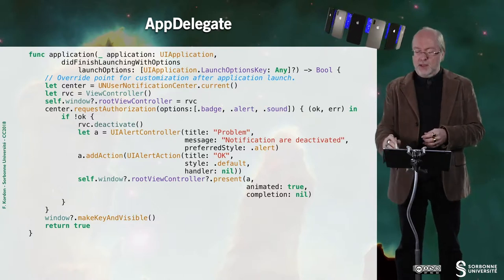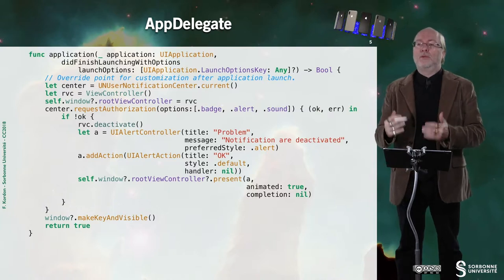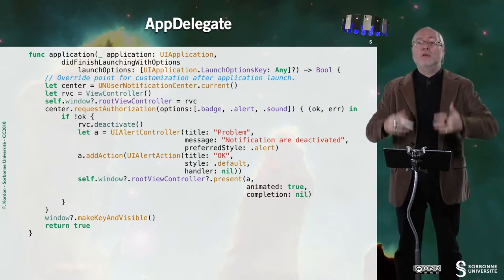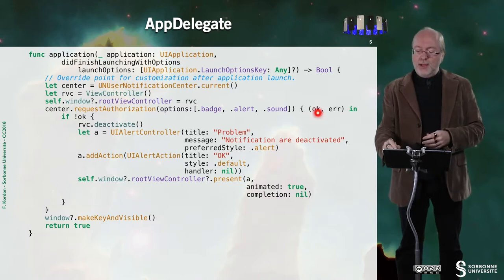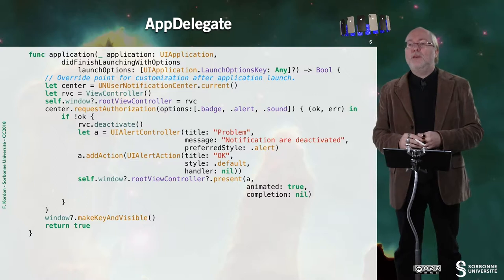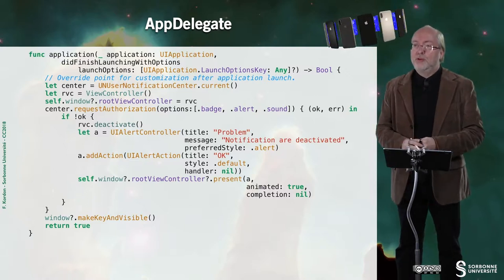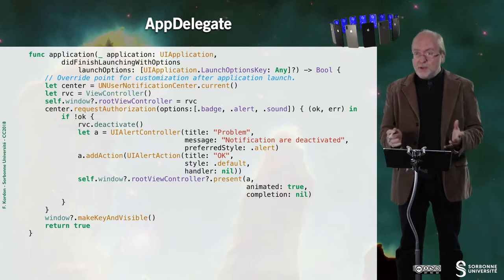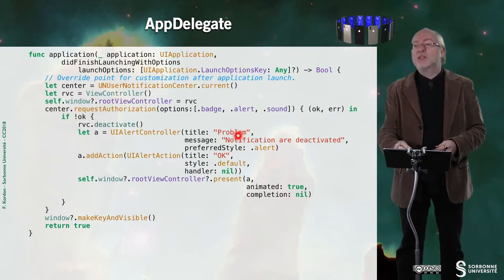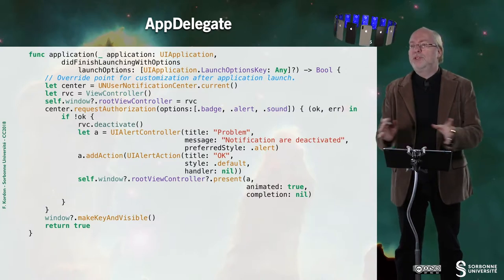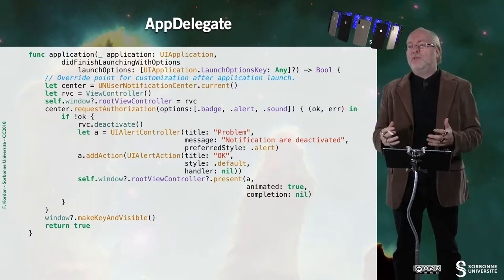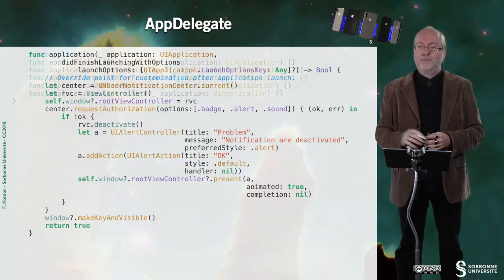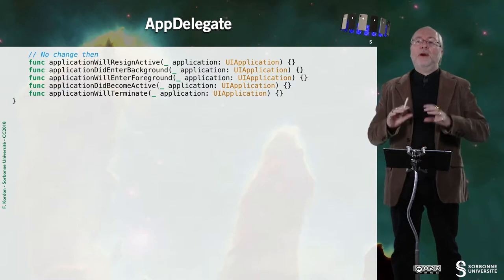And here I receive in my handler, that will be invoked as soon as authorization has been checked, a boolean and an error value. And if the boolean is true, then I have nothing to do. If it's false, I just state that there is a problem. I could use the error message, which is not the case here, but typically notifications are deactivated.